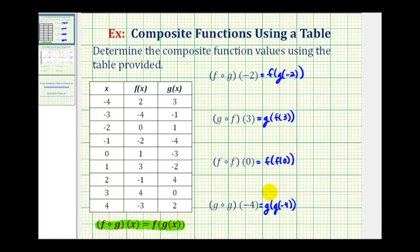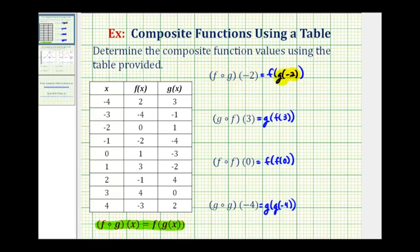When evaluating a composite function, it's important to recognize which function to evaluate first. When it's written using this notation here, it's probably easier to recognize that we'll always start with the inner function, or in this case, g of negative two. Another way to remember this is to read this as f after g of negative two, whether it's in this form here or this form here.